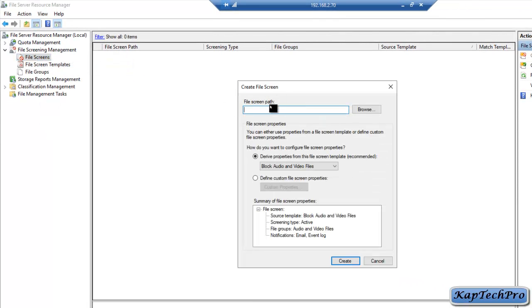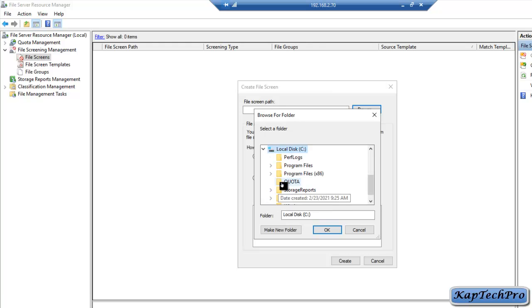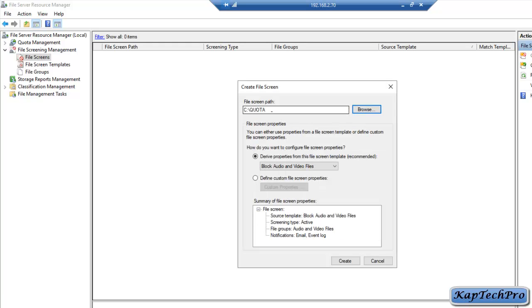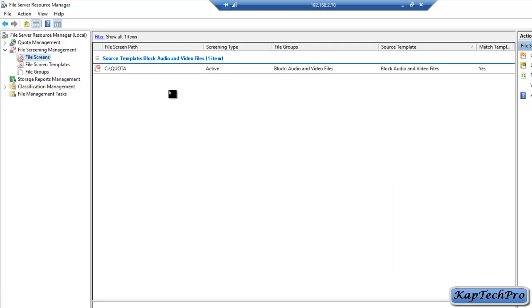In the Create File Screen window we will enter the path on which we have to apply file screening. We will click on Browse, open drive C, and select the folder 'quota' that we created, then click OK. We have selected our path. Now it is asking how we want to configure the file screen properties. We will select 'Derive properties from the file screen template', which is also recommended. From the drop-down menu we will select 'Block Audio and Video Files' and click Create.